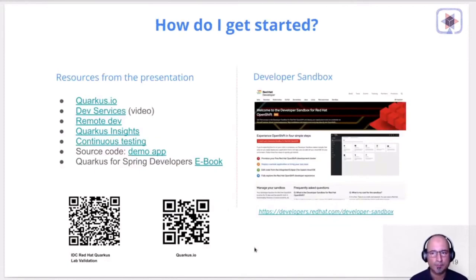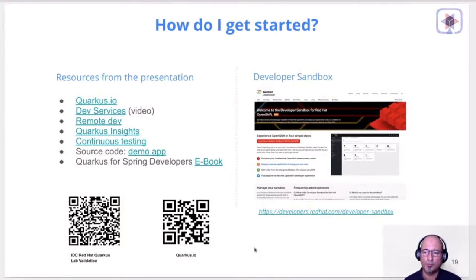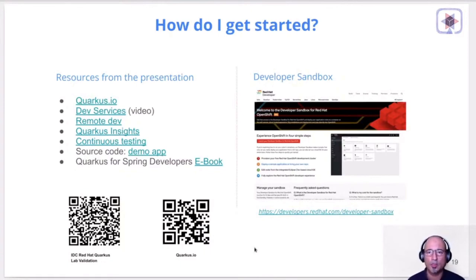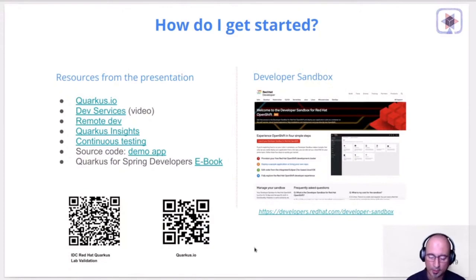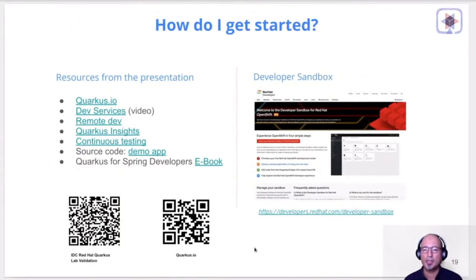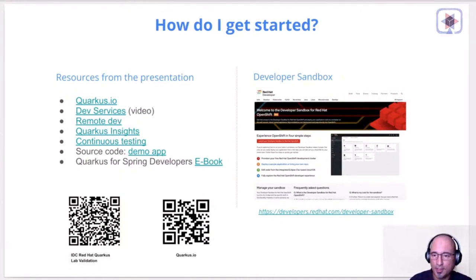To get started, use the developer sandbox - you can sign up for a free OpenShift developer sandbox that runs for about 14 days, deploy applications, and play around with how it works. You'll get more information at quarkus.io - I've also attached the source code for the demo app, and there's an IDC validation report that talks about Quarkus performance numbers. Thank you very much for listening and I hope you liked the talk. Please give it a thumbs up. Looking forward to speaking to you again. Cheers!